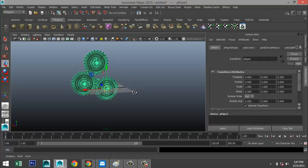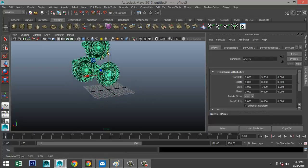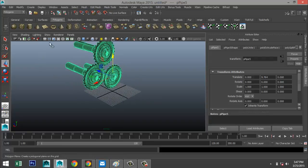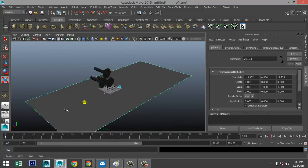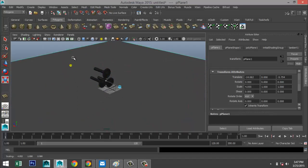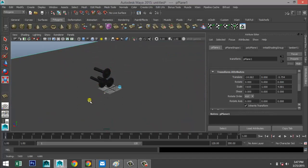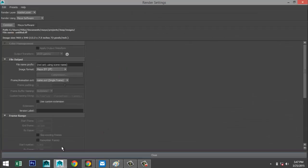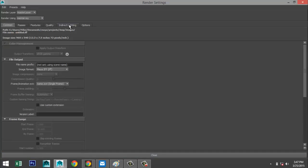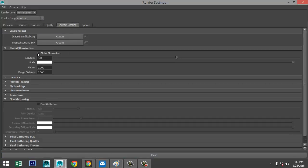With all that done, drag select everything, go to Mesh > Combine. Hit W and move it up a little bit. Then create a ground plane and scale that out.